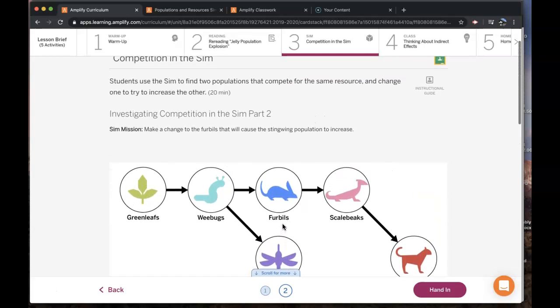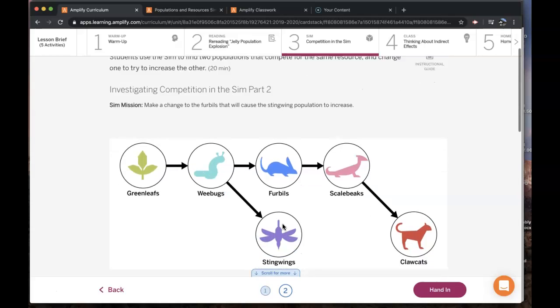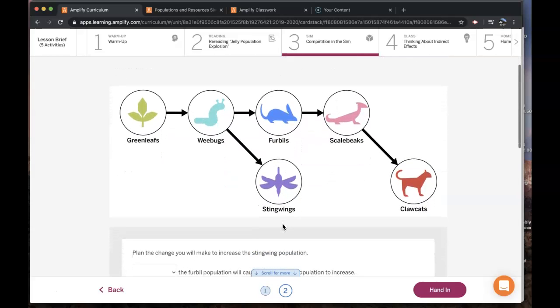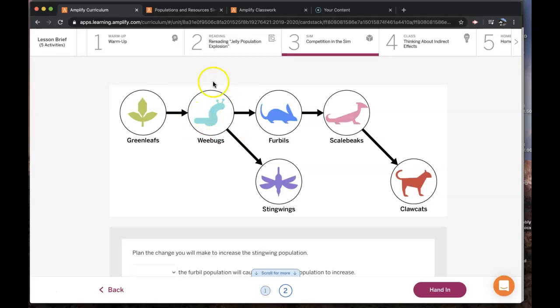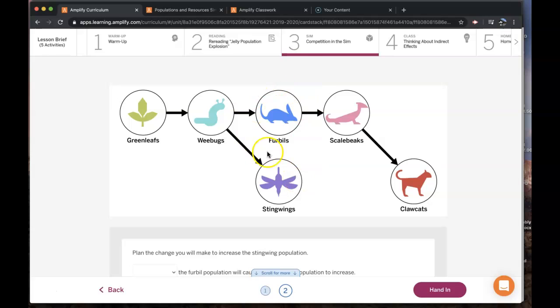What we should have discovered in this sim activity is that furbills and stingwings both have the same resource population, the weebugs. In order to make the furbills increase, you were supposed to try to change the stingwings.